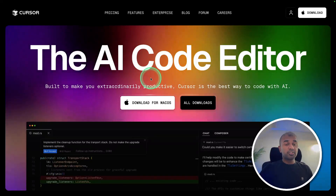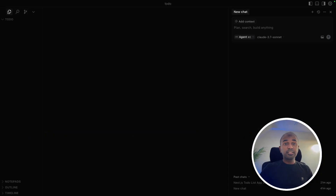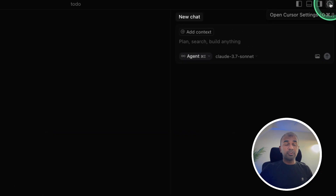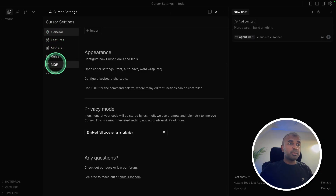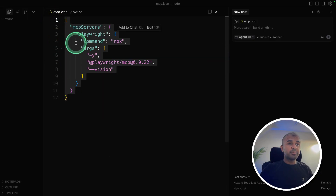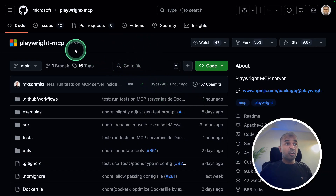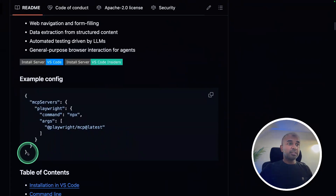First, go to cursor.com and download the editor. Step one: we need to configure Playwright MCP. Go to settings at the top, click on that, then go to MCP and click it. If you edit the configuration, you can see I'm adding just this config. I'll put all the code in the description below. You can also get the same code from the Playwright MCP GitHub.